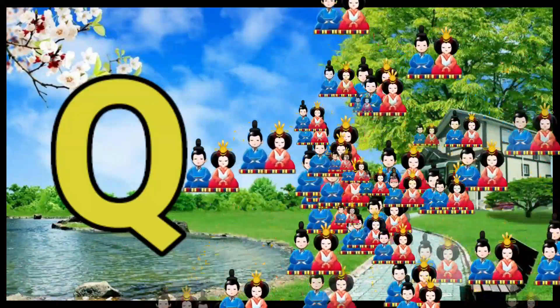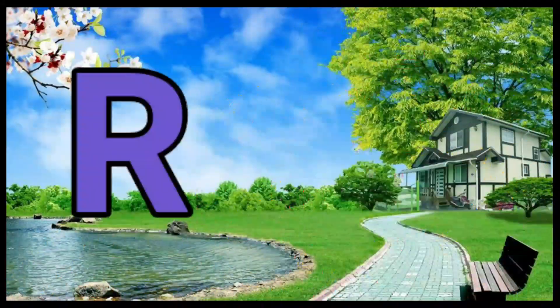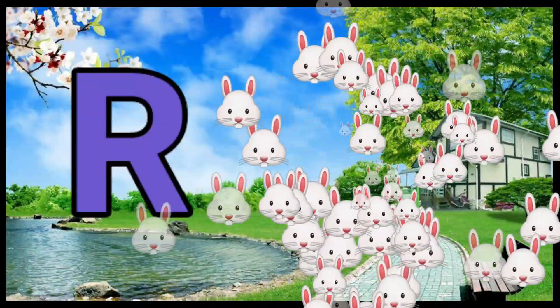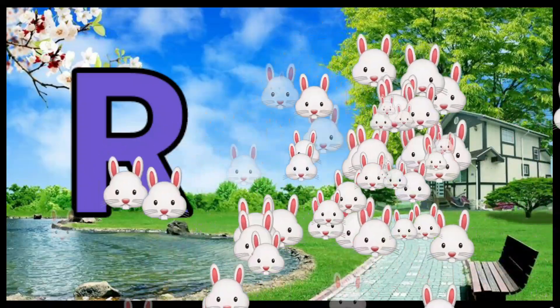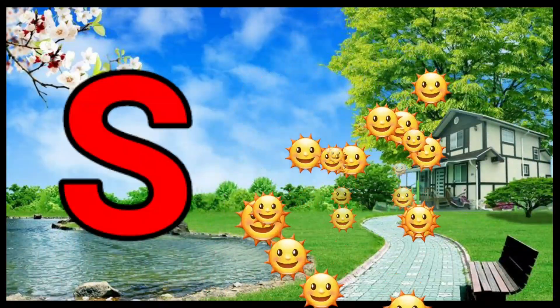Q is for Queen. Q-Q-Queen. R is for Rabbit. R-R-Rabbit. S is for Sun.